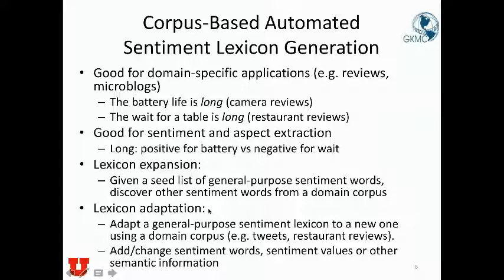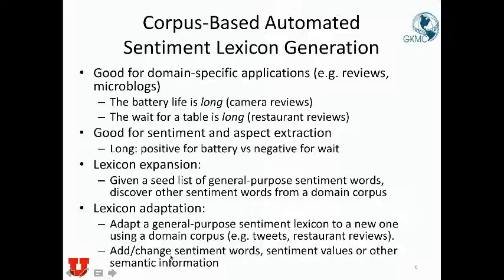The second corpus-based approach still relies on domain-specific corpus to build sentiment lexicon, but the initial state is not a small list of sentiment words. Rather, it can start from one of the large popular lexicons out there and use domain-specific corpus to adapt it to the domain. Adapting means we can add more words — especially slang, longer phrases, or abbreviations that appear more in certain domains — or change some entries, and also adapt the sentiment numerical values or categories.